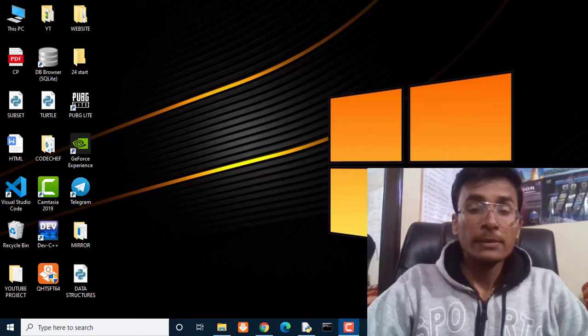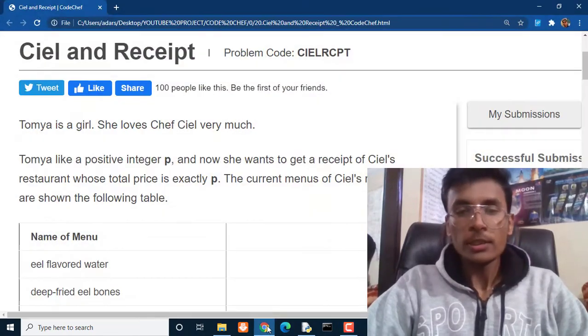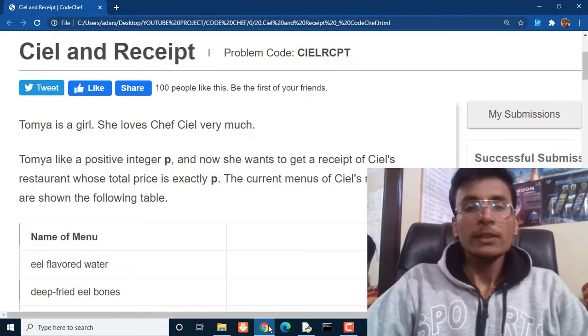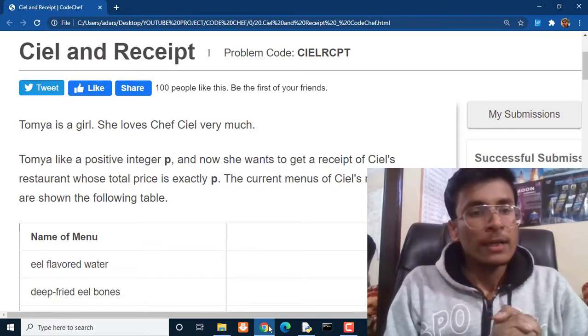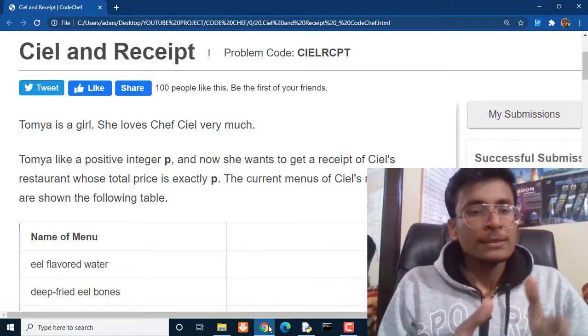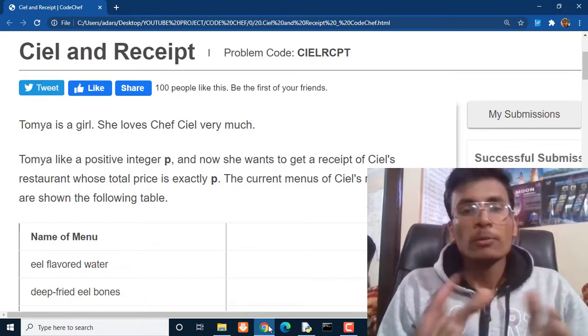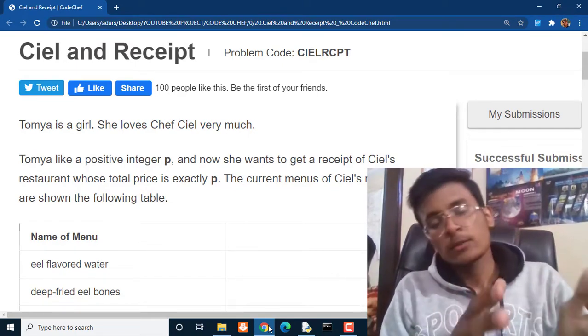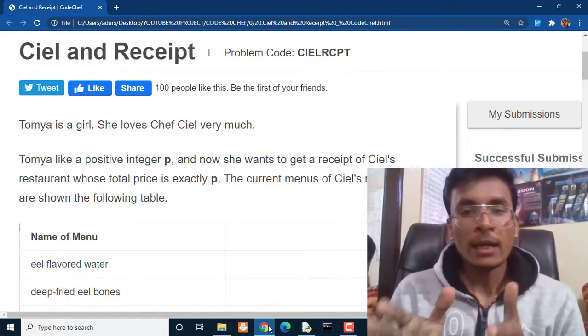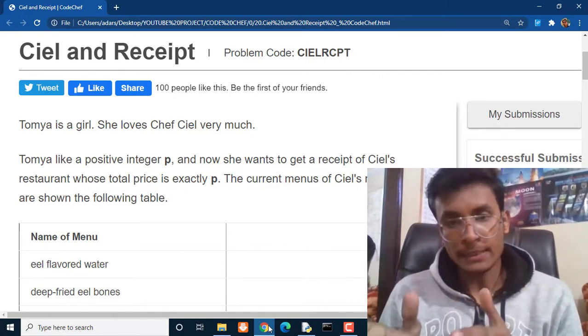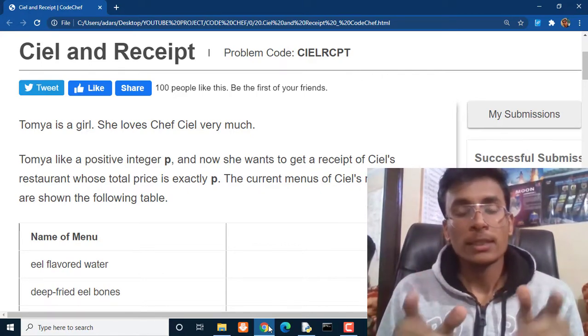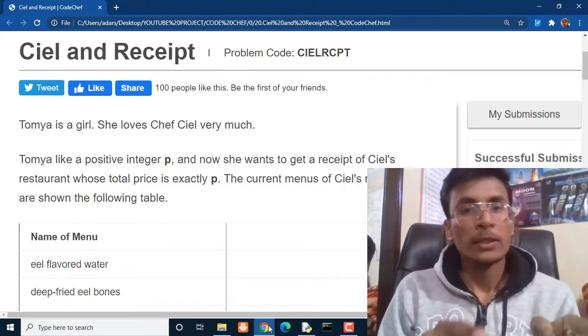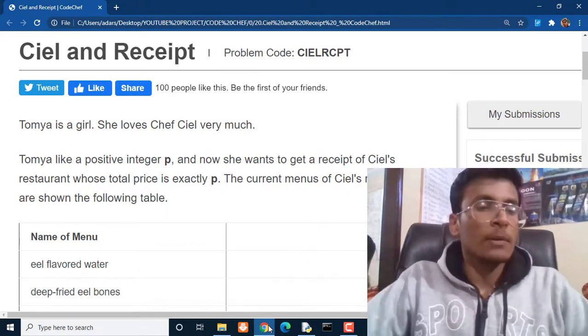Hi everyone, my name is Adesh Mishra and you are watching Youth Nation Coders. Today we are going to solve one more problem on CodeChef. The problem is Ciel and Receipt and the problem code for this particular question is C-I-E-L-R-C-P-T. The problem code as well as the solution of this problem you can get down in description below.